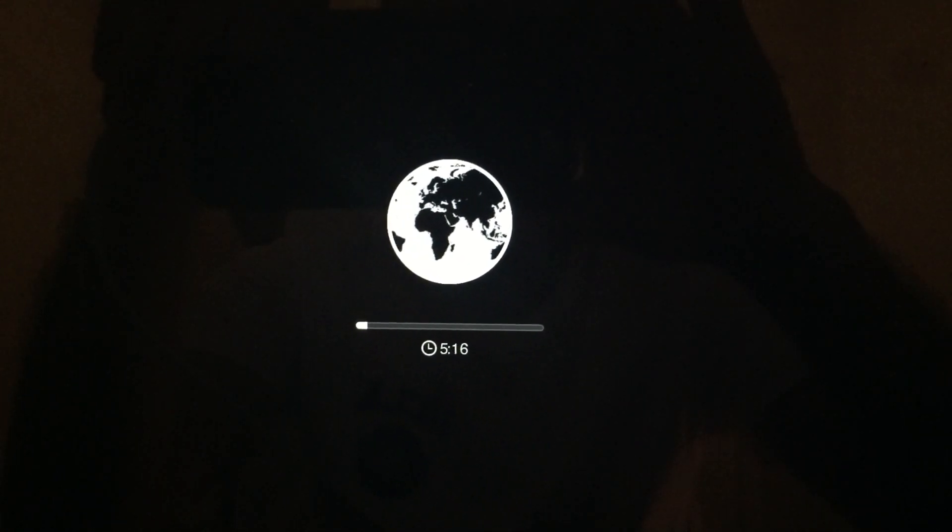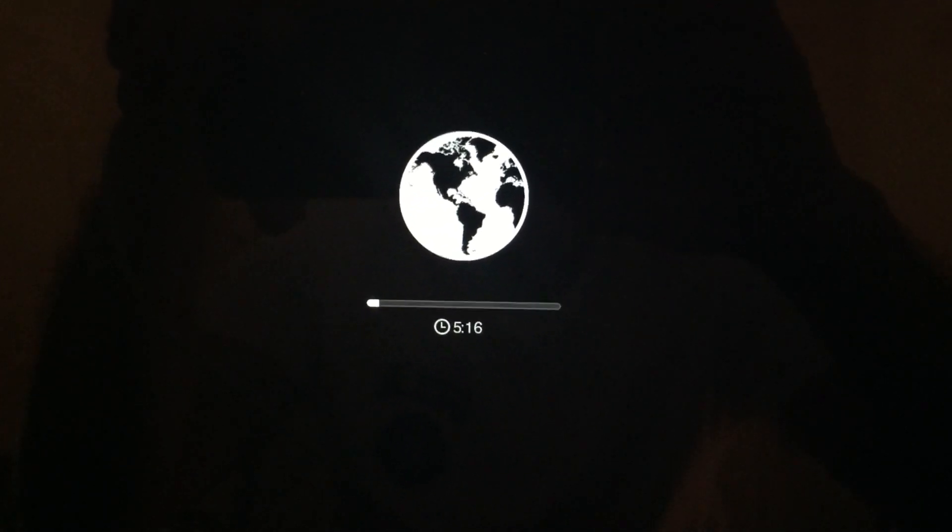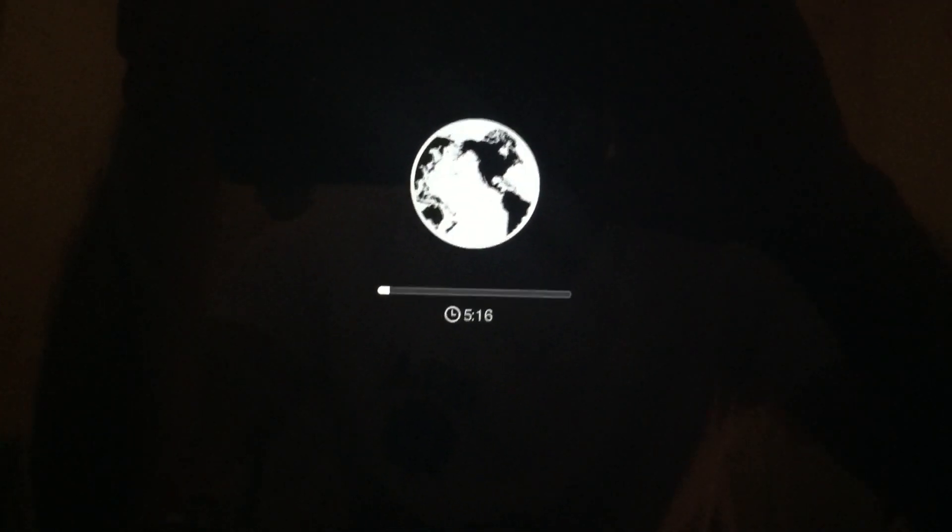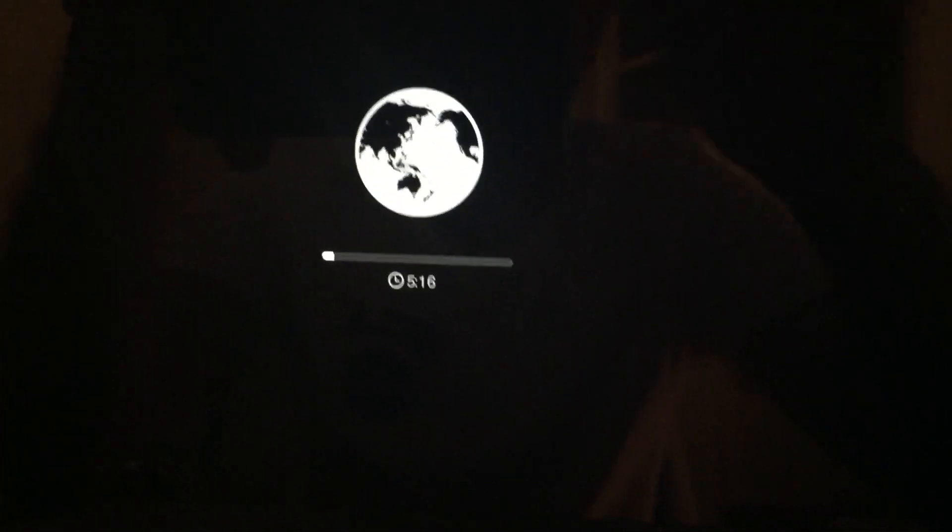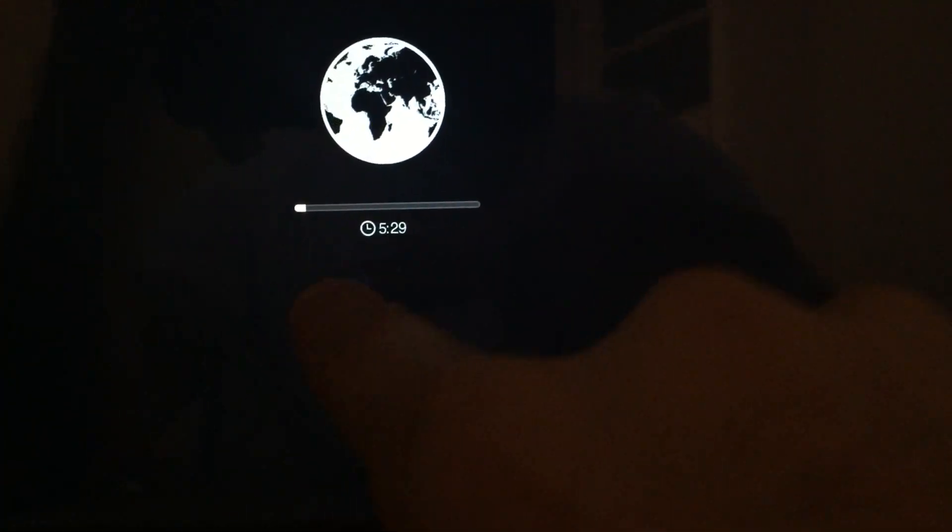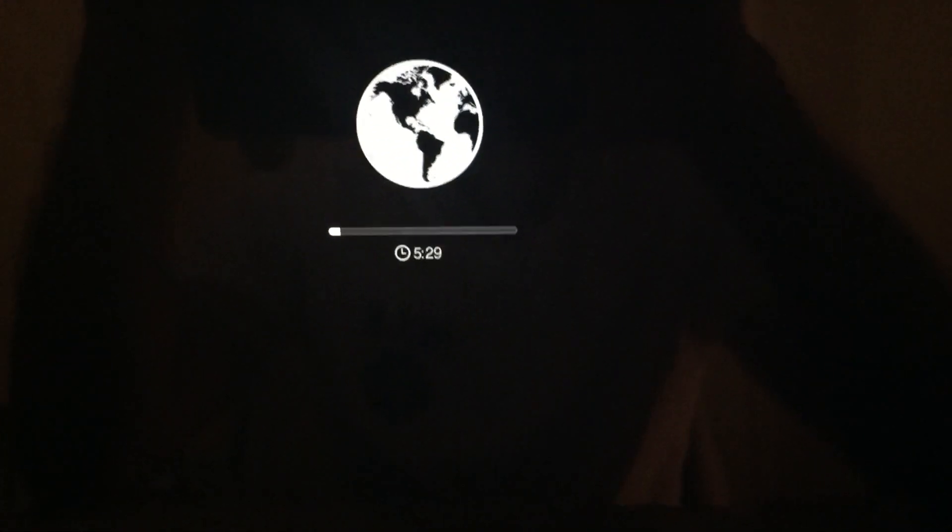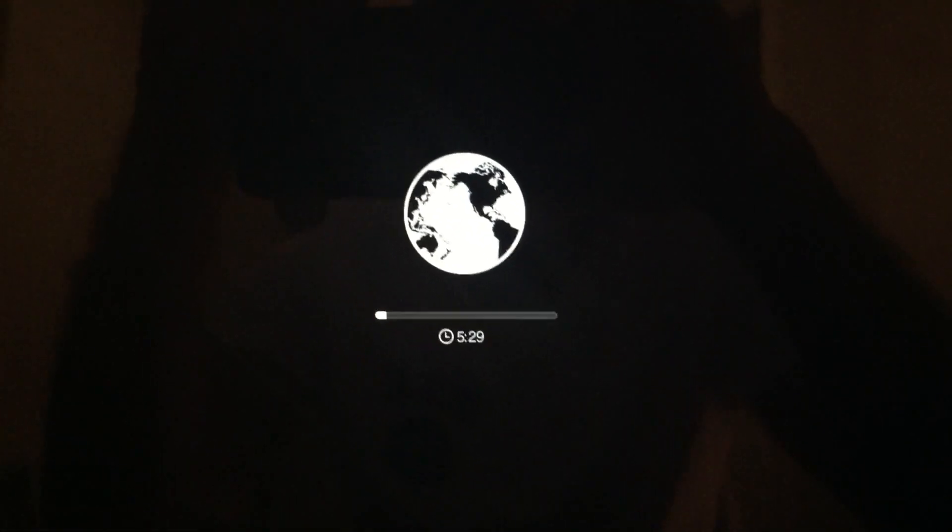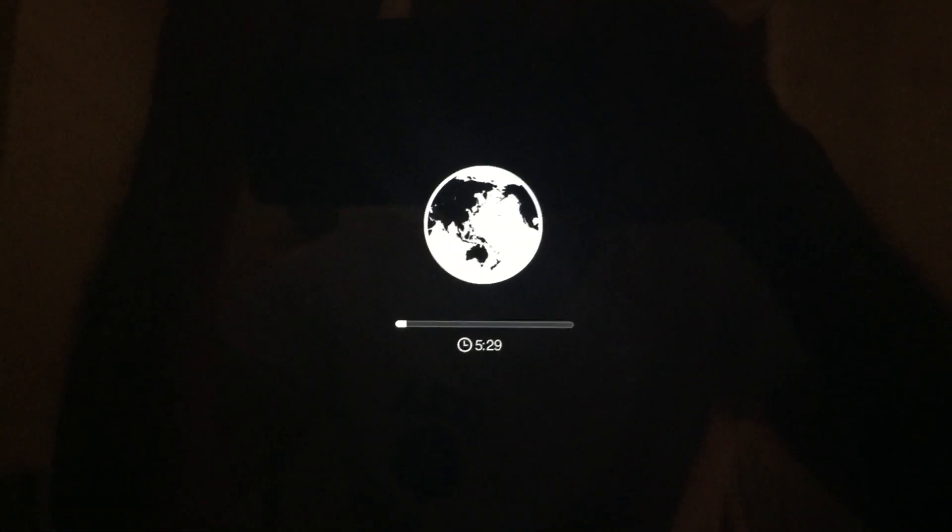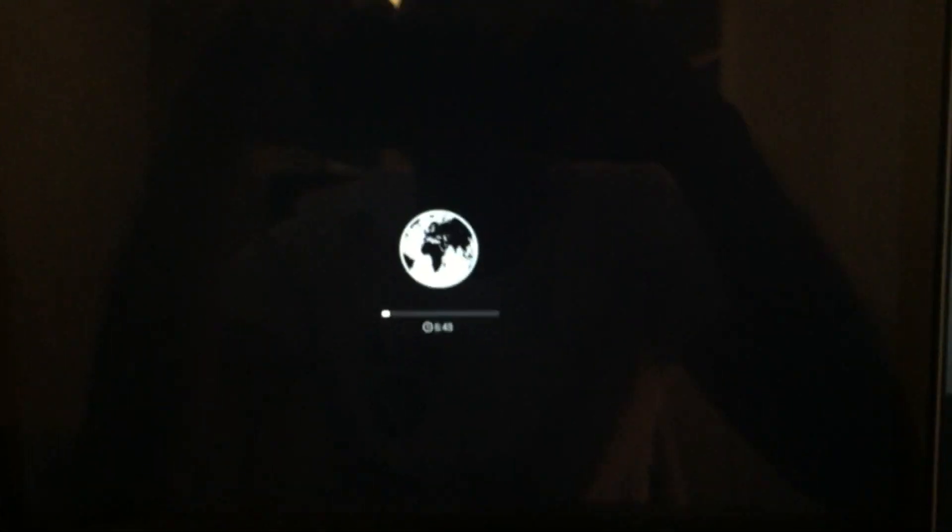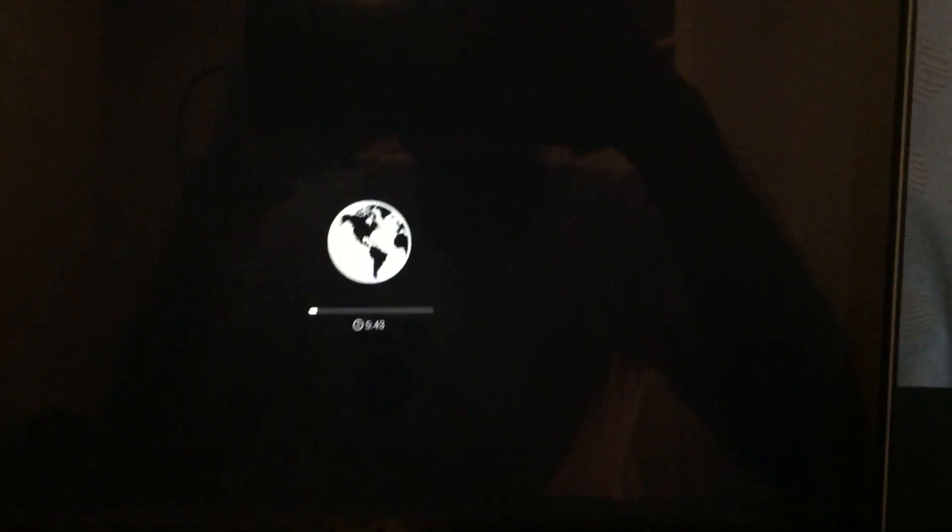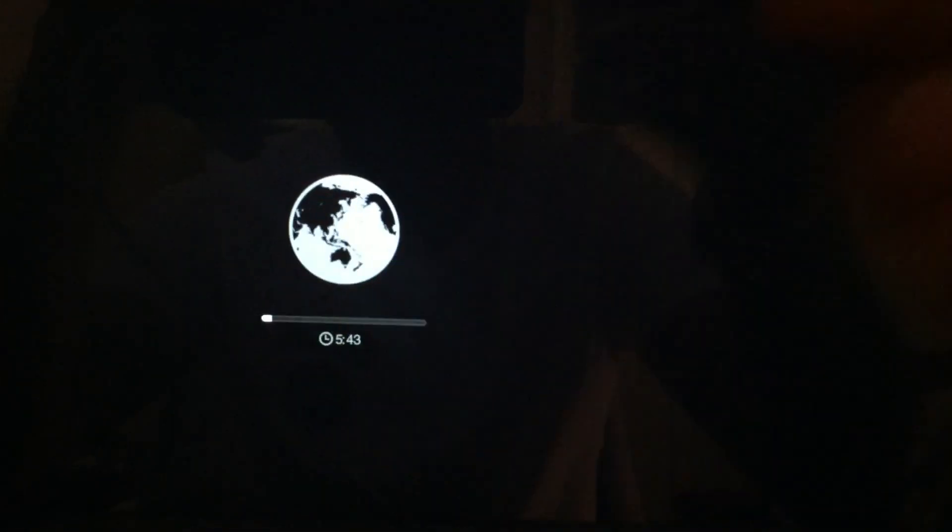And from here onwards, it'll give you an indication over here which Wi-Fi you need to connect, and you just need to connect to the Wi-Fi. And from there on, you have to click on the globe, like double-click.